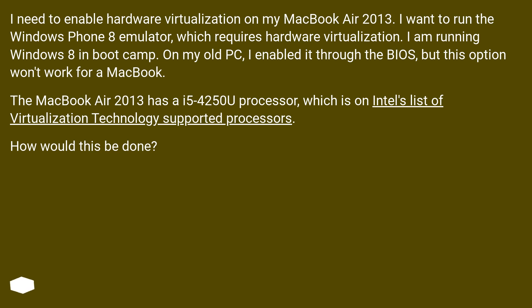I am running Windows 8 in Bootcamp. On my old PC, I enabled it through the BIOS, but this option won't work for a MacBook.